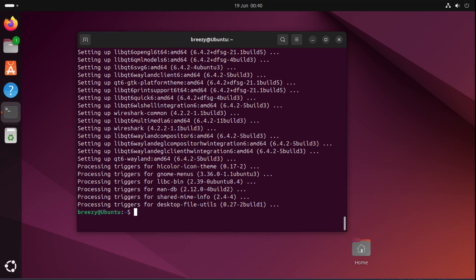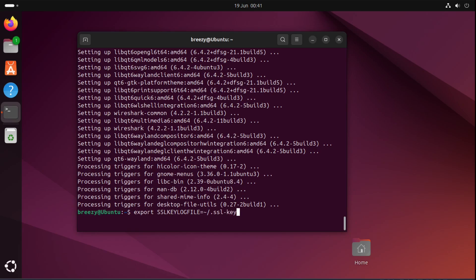To set up for just a terminal session we would do export SSL keylog file all in capital letters and then equal to the location that we want the file which I am going to just put it in my home directory. So now with this when I have this session open I have a keylog file set up.